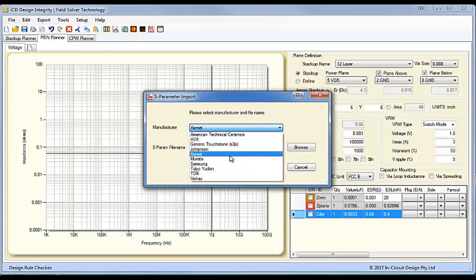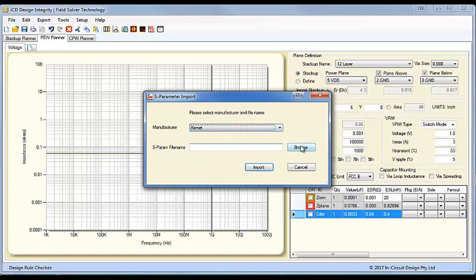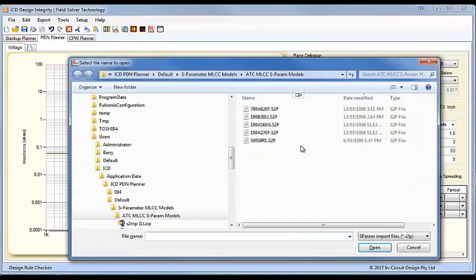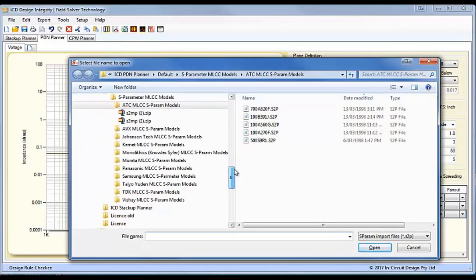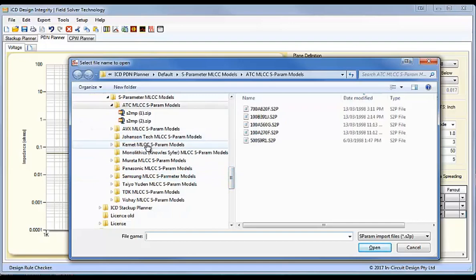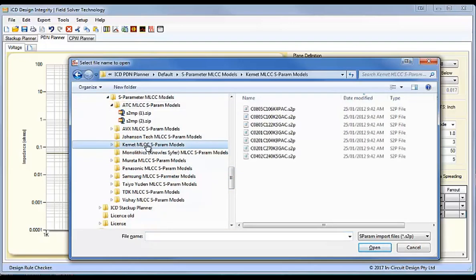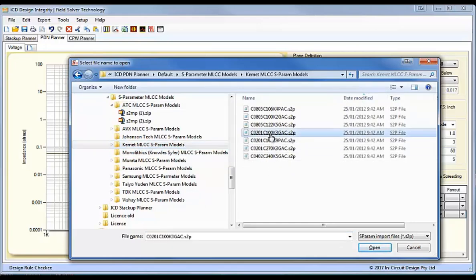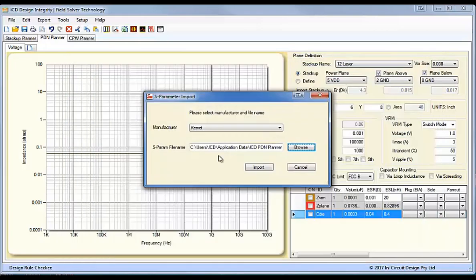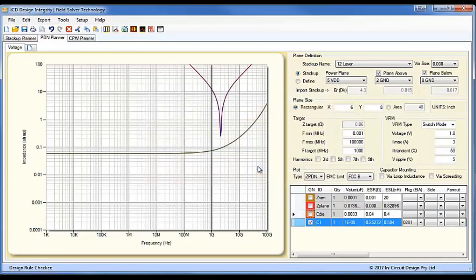So, we'll just pick Kemet to start with, and you'll see here that we have all the starter libraries here. So, you can use these to start with and then get your own as they become available. So, we'll look at the Kemet capacitors I have here, and I'll just select an 0201 capacitor, and we import that, and that comes straight into the PDN planner.